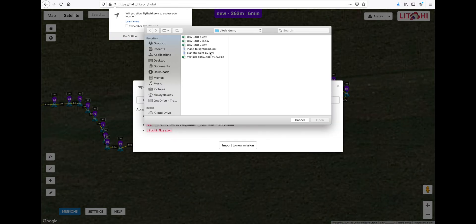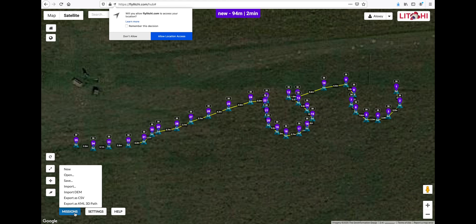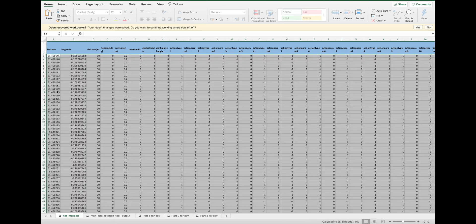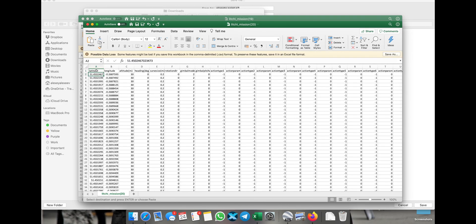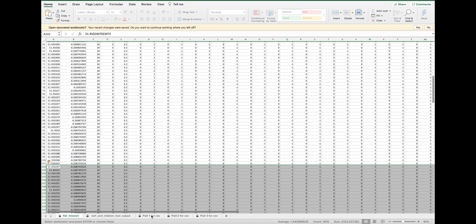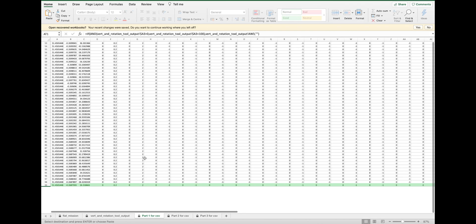I have already exported part 1 as a CSV file and now I'm doing the same with part 2. Now we are ready to open the conversion tool and both of the raw flat image CSV files. We just need to copy over the CSV raw data of the flat image into the conversion tool on a sheet called flat mission, making sure you do it in the correct order. You already have part 1, part 2, and part 3 for CSV — those are the sheets which will contain your final outputs.